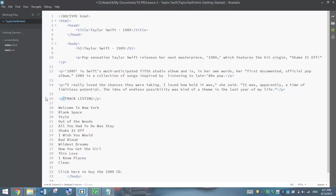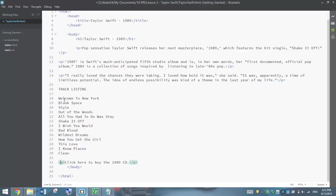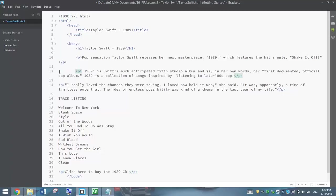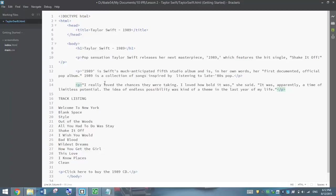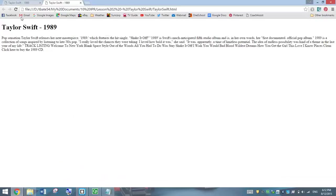Actually, I don't think we need one around track listing. I might just leave that off for the minute. We will need one down the bottom though for the click here to buy the 1989 CD. The next thing I'm going to do is indent these paragraphs so they're in line with all the rest of them. I'll just save that and give it a test run and see how it's looking.